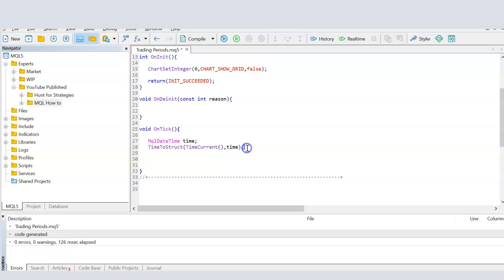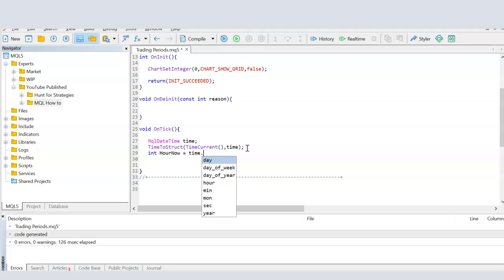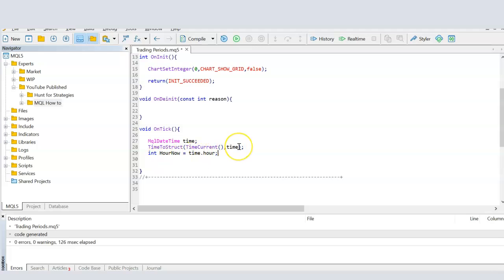And this basically gives me the ability to then go and create a variable, which I'm going to call hour now. And I will say that this is equals to the time and then hour, which basically means that now hour now has the hour of this minute. So if it is 2:13 in the morning, then the hour number is 2.